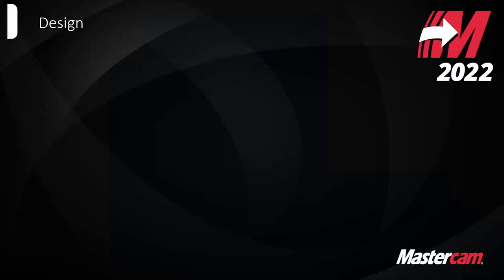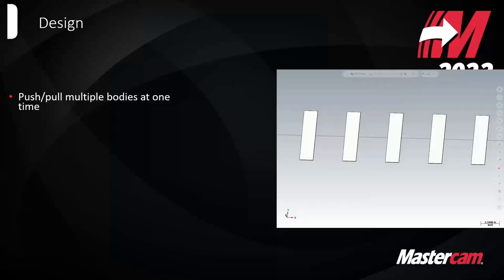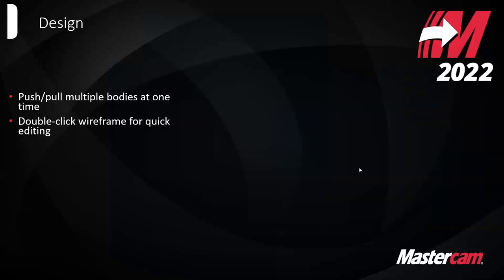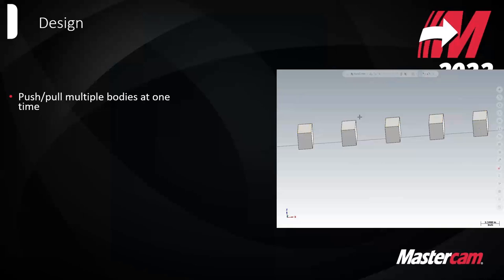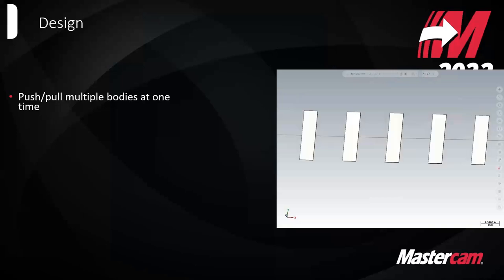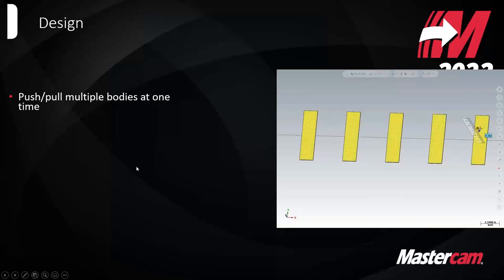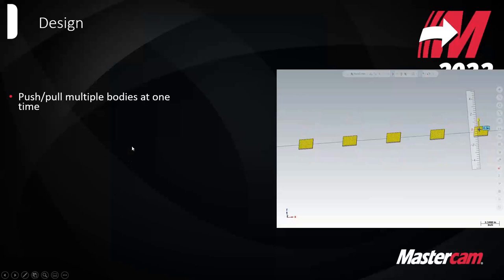Now getting into the design product. You can now push-pull multiple solid bodies at once. Before, you'd have to do it by body or a group of faces on a given body. Now you can select all those faces across separate solid bodies and modify them all at the same time — useful when adjusting a set of clamps or work-holding placeholders simultaneously.